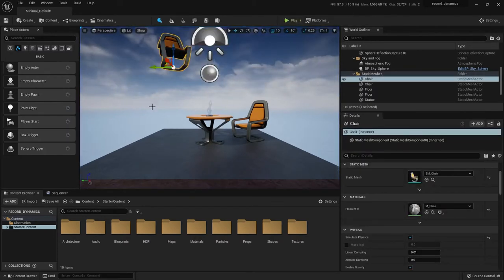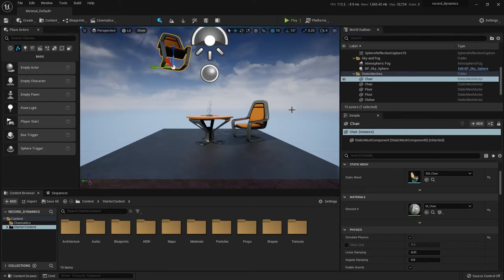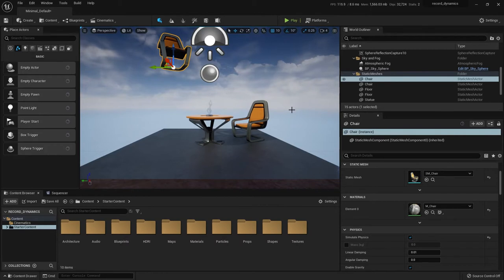So what you can do is you can record this action that happens during play, and then use that in your sequence for your animation of your chair. So let me show you how to do that.